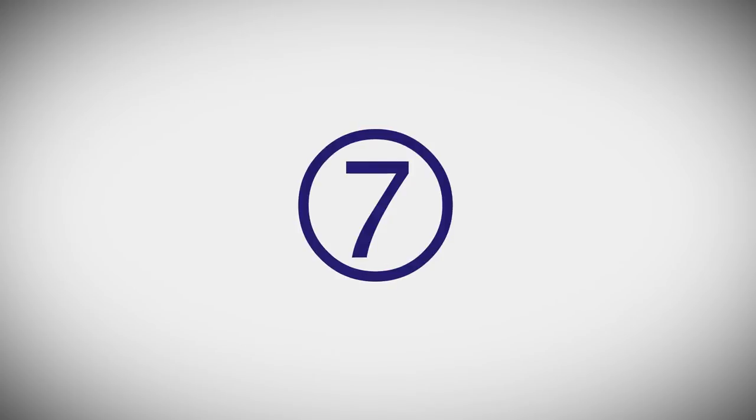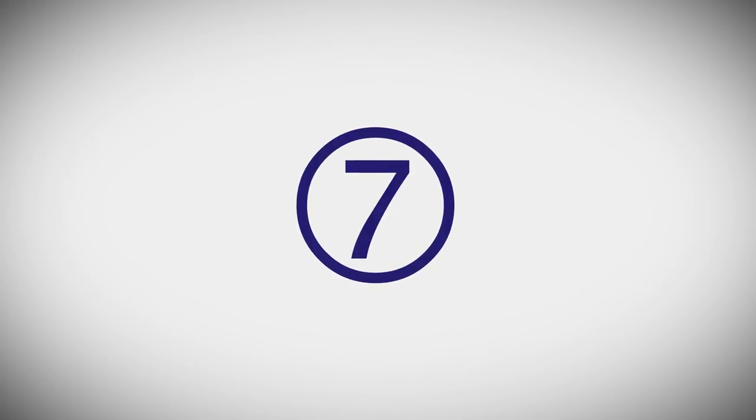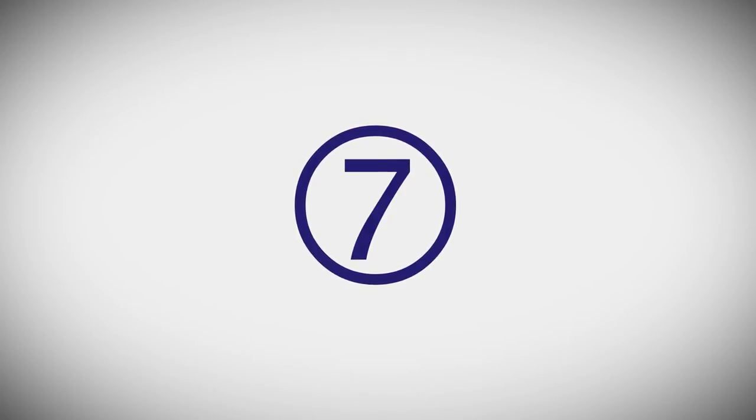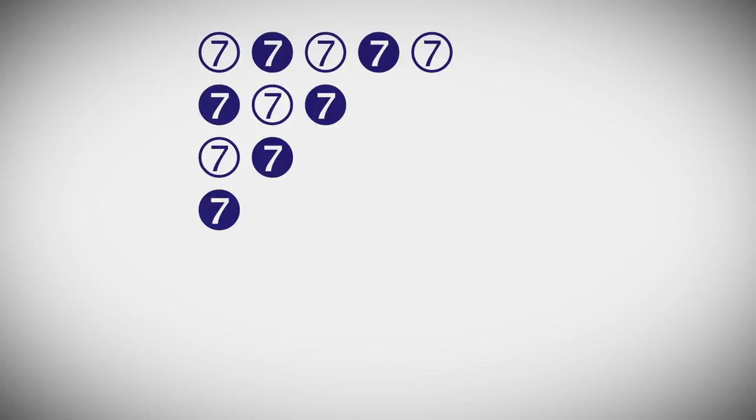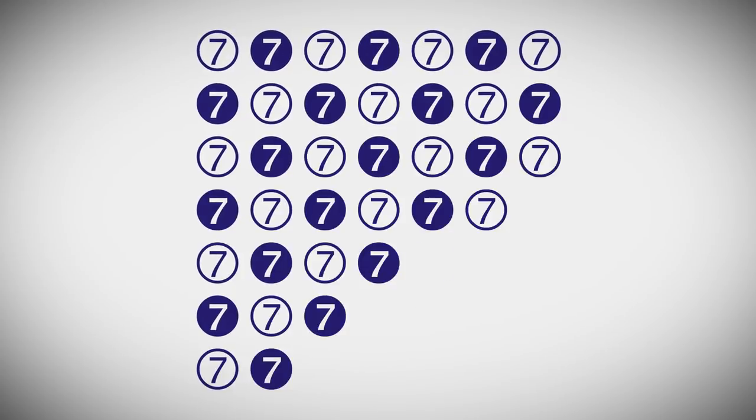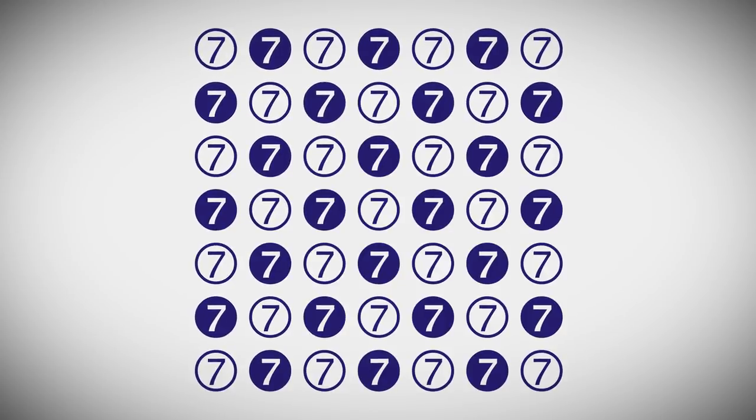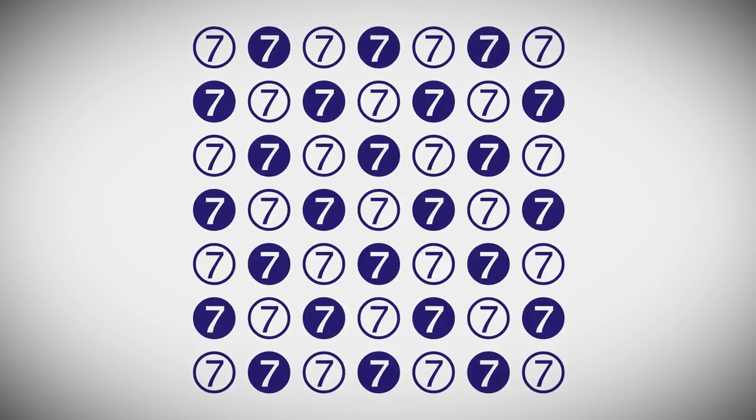There used to be a guideline that a presentation should not have more than 7 words in 7 rows. I don't know about you, but that sounds like a paragraph to me. And paragraphs have to be read.